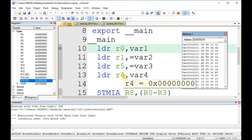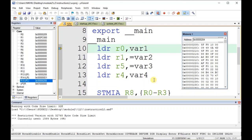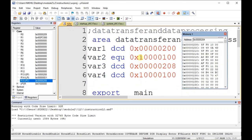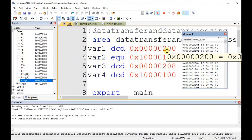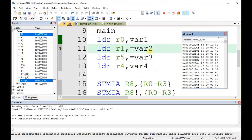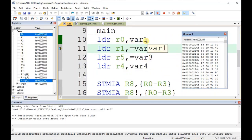R5 and r4 will be loaded with the above-mentioned values and their memory contents if they have some values. Just note down these values. If I execute now, r0 is loaded with variable 1.